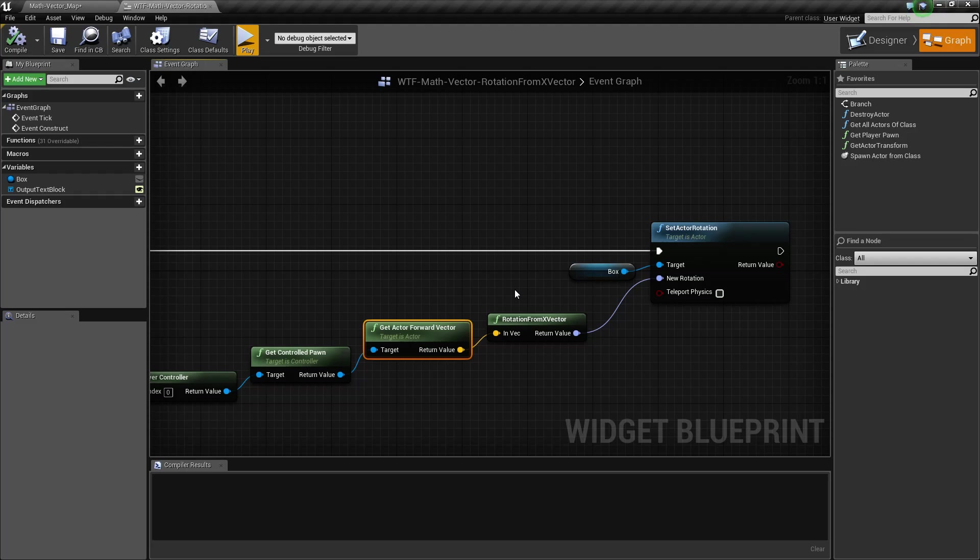It's super helpful, for example, if you do a line trace and hit something, and you want to determine based on where you hit, maybe the opposite direction for a bounce shot. Or maybe you're going to spawn a particle, and you want to make sure it spawns like you hit with a bullet, and then the particle effect fires towards you rather than a specific direction.